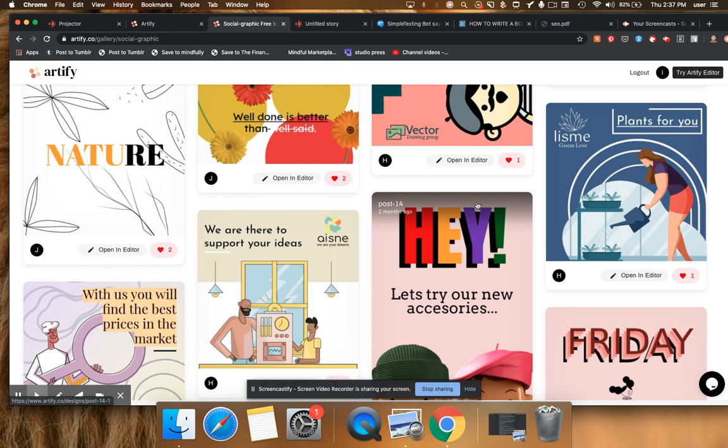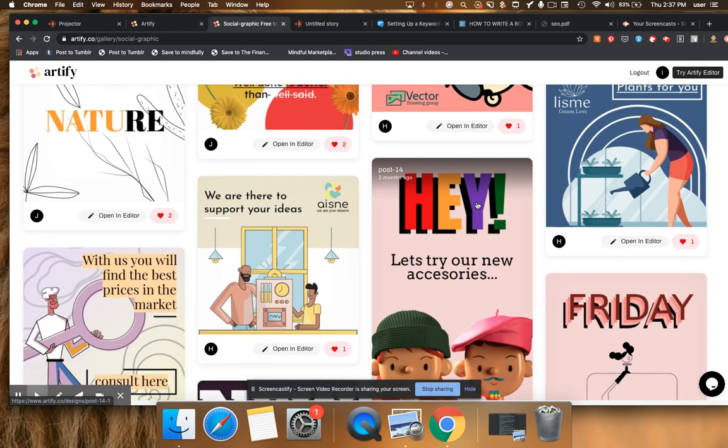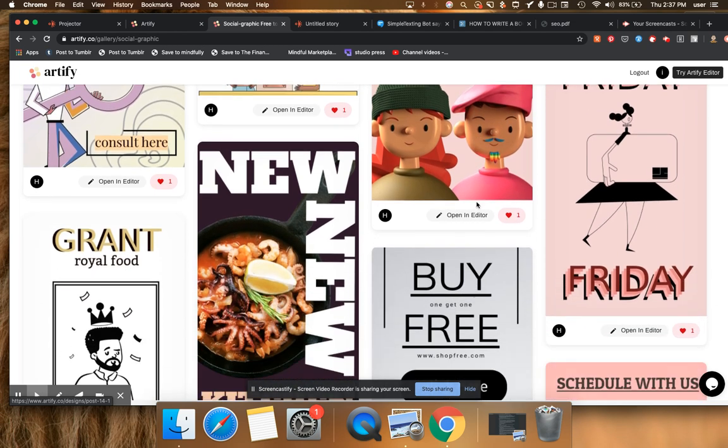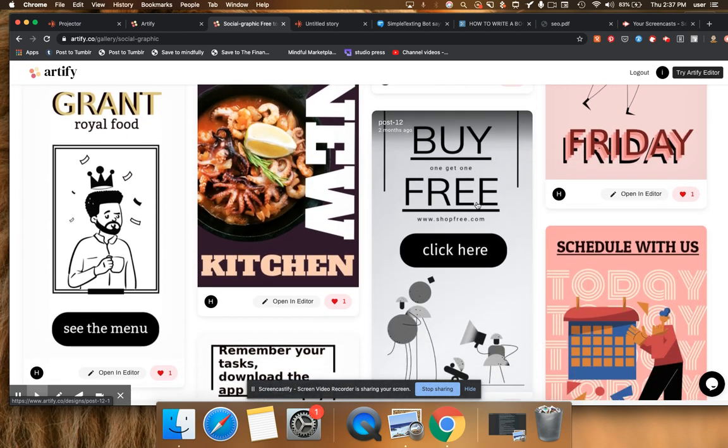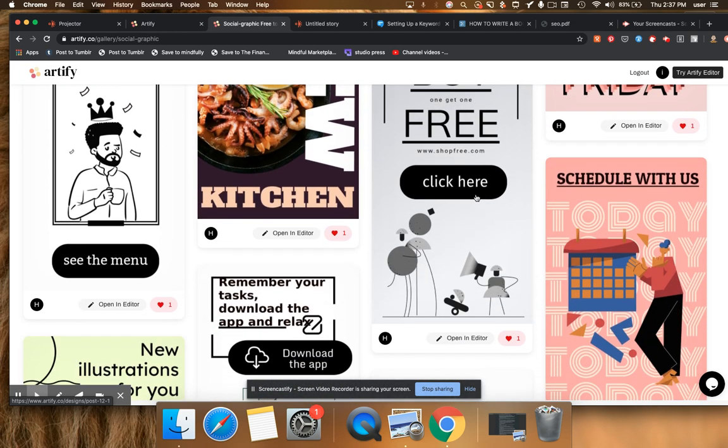And again, there are a ton of these sorts of images that are available to you. It's free. Artify.co is the URL. And go check it out.